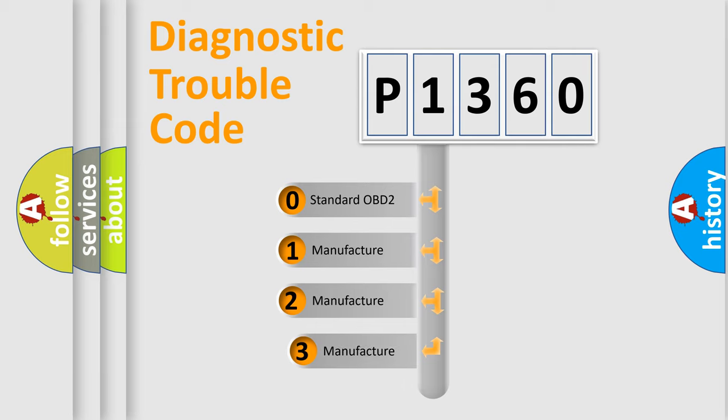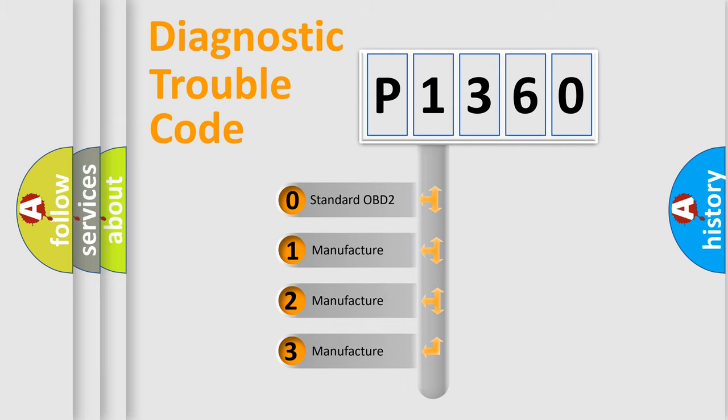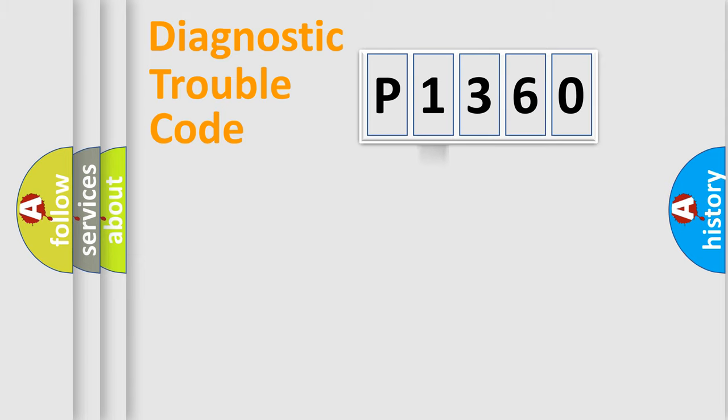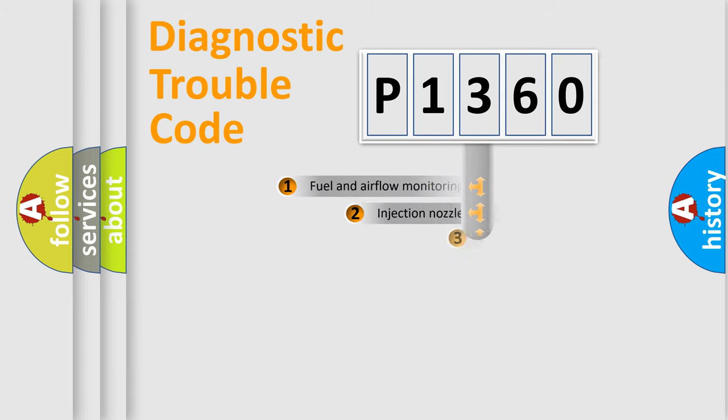If the second character is expressed as zero, it is a standardized error. In the case of numbers 1, 2, or 3, it is a manufacturer-specific expression of the car-specific error.